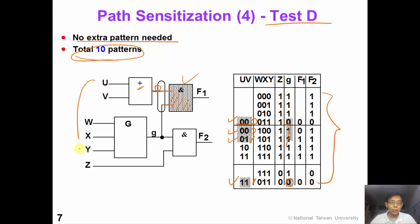Compared with a true exhaustive test, we would need 2 to the power of 6, which is 64 patterns. We see that the number of segment verification test patterns is much lower.